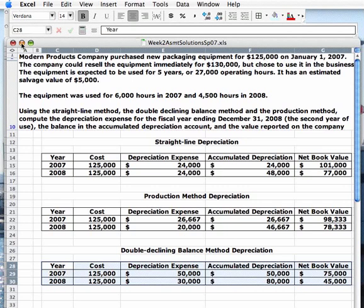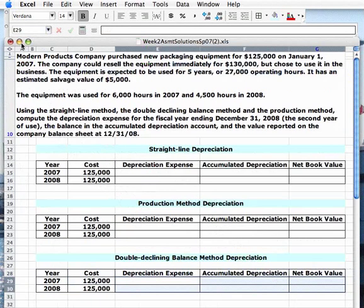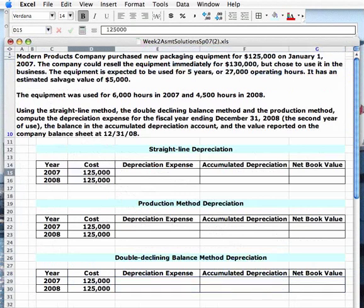What I'm going to do first is minimize that window and come back to a copy of the file without the solutions in it. Note that I'm using the cost as the basis for which to calculate depreciation — $125,000 — and not the $130,000 cited as the resale value. That's a market value, an appraisal, it's subjective, and we're not going to base our depreciation or anything else on our financial statements on market values. We're going to use cost.